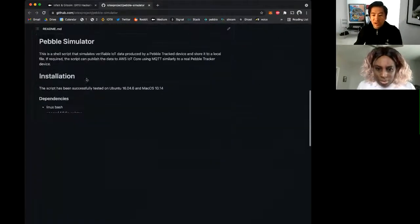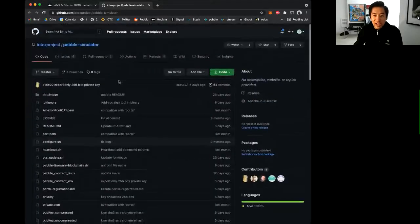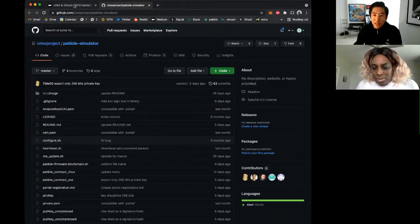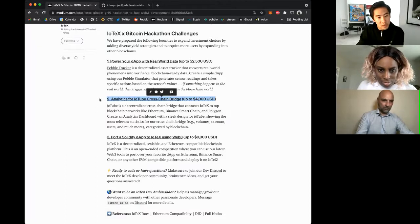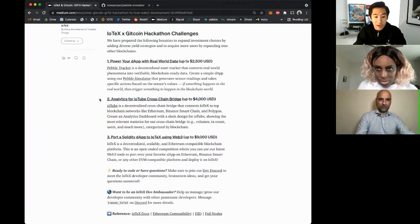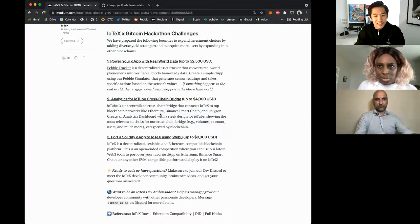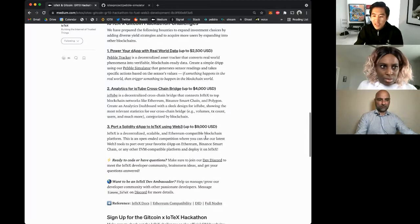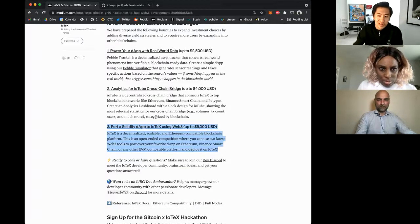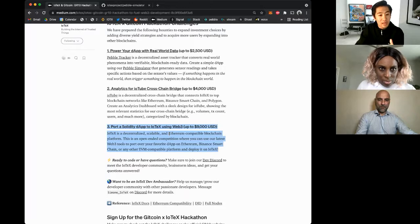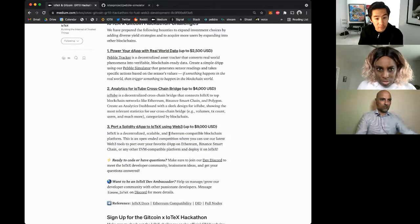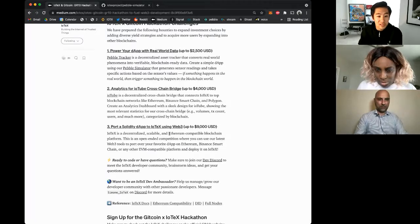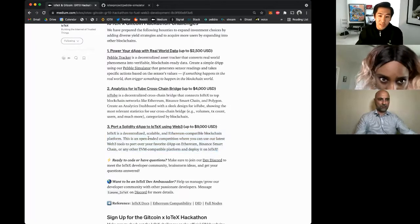Another challenge is around the cross-chain bridge — building analytics to visualize what's going on there, with sleek designs showing statistics and activity. The final open-ended challenge is to port a Solidity-based dApp to IOTEX using our new suite of Web3 tools. We have a new Babel Web3 API providing full Ethereum compatibility, so bringing your favorite Ethereum dApp to IOTEX can be done in minutes with minimal configuration.